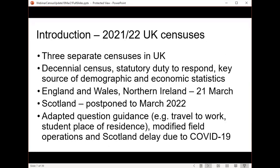Very briefly, I want to set the context for the 2021 census and the 2022 census in Scotland. It's important to understand that in the UK, there are actually three separate censuses taking place because the census legislation is devolved in Scotland and Northern Ireland. They are similar and coordinated, but they're not exactly the same exercise and not exactly the same questions.